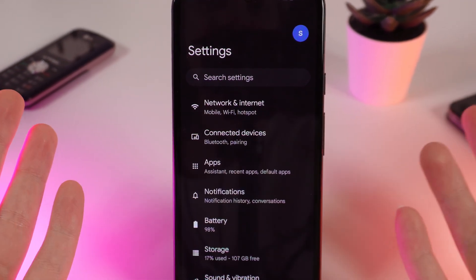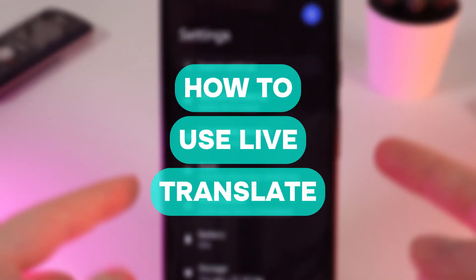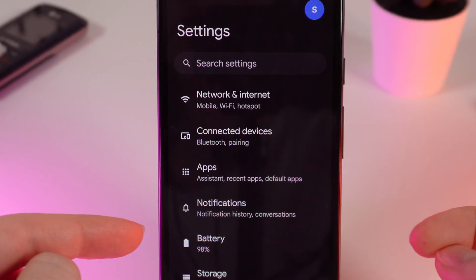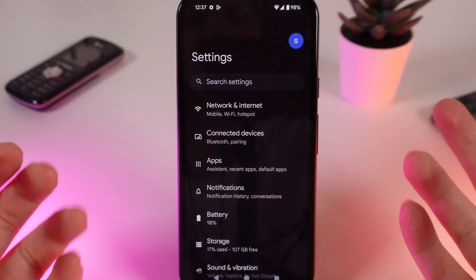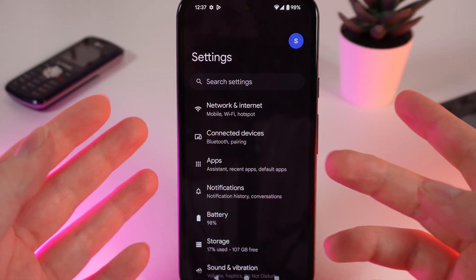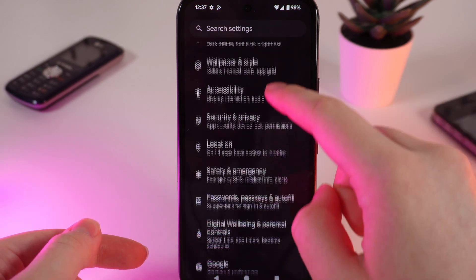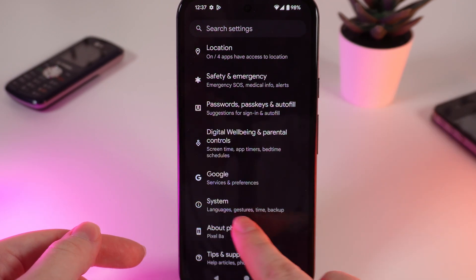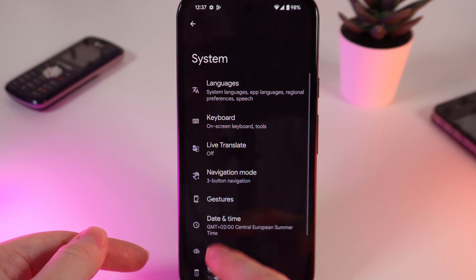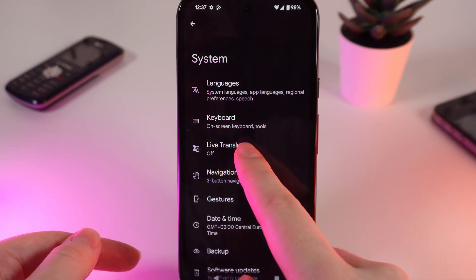Hello guys, and in today's video I will show you how to use the function named Live Translate on your Google Pixel 8a. Let's get started. As a first step, open Settings on your phone and scroll down until you see the tab System. Click on it, and right here click on Live Translate.